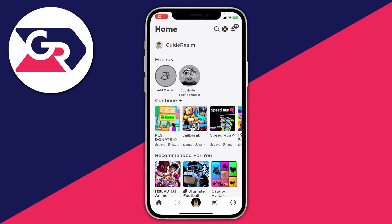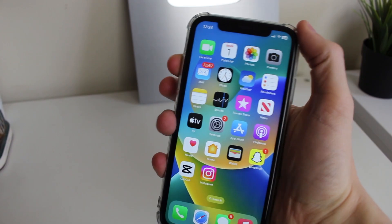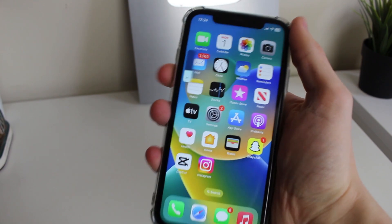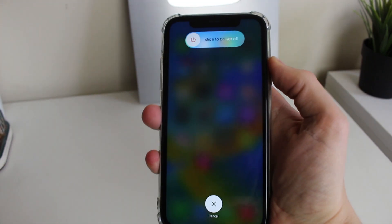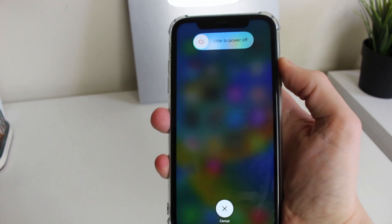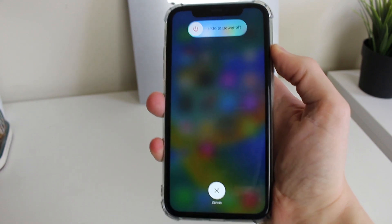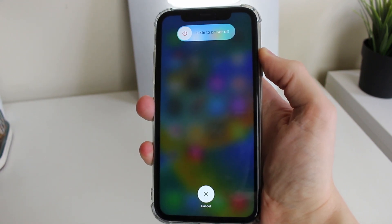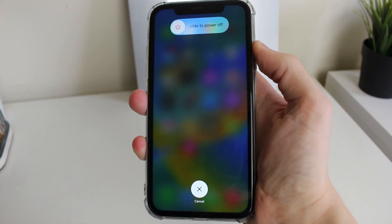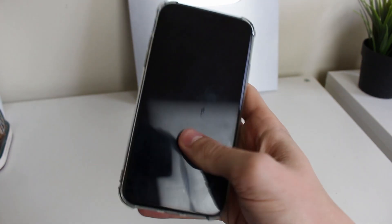If things still aren't working then what you could do is try restarting your phone. To do that all you need to do is press the increase volume button then the decrease and hold the power button. You'll then see a screen which says slide the power off, and what you can then do is just keep holding the power button until you see the Apple logo, then let go and your iPhone should then go and restart.